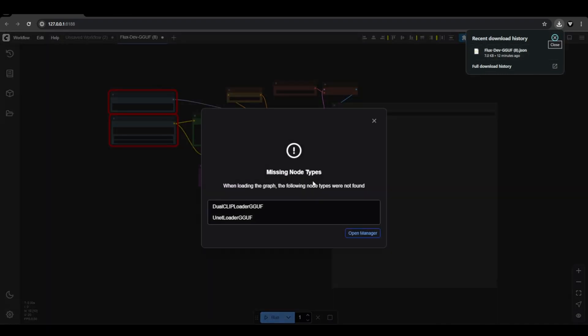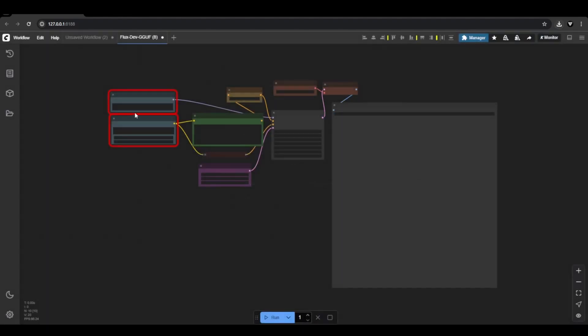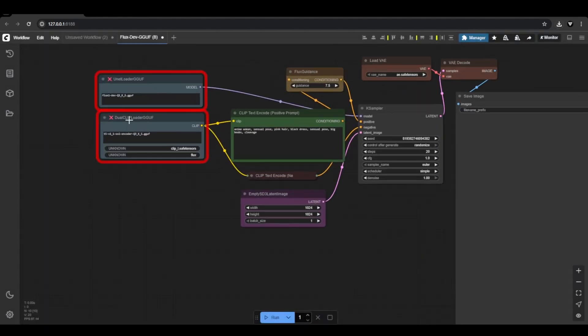But hold up, we've got an error saying missing node types. It looks like two nodes are missing in our workflow, unetloader gguf and dual cliploader gguf. No worries, let's fix this together.